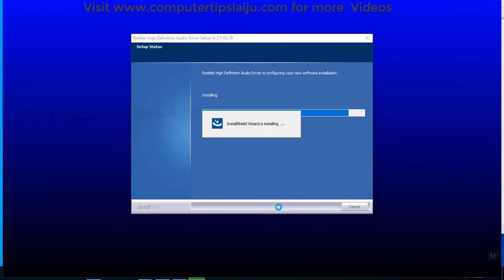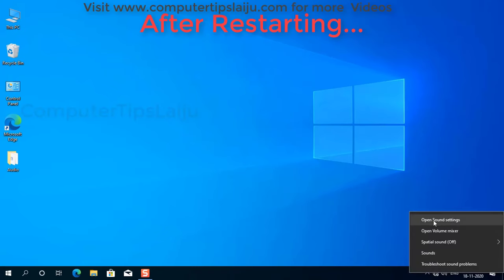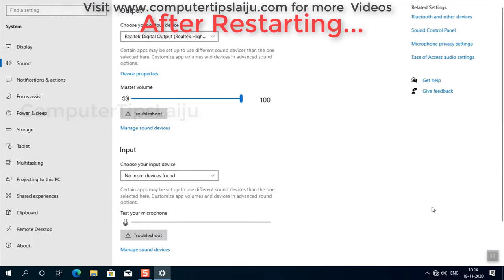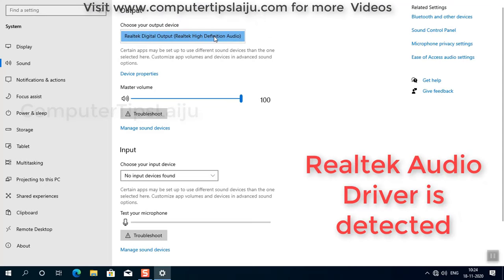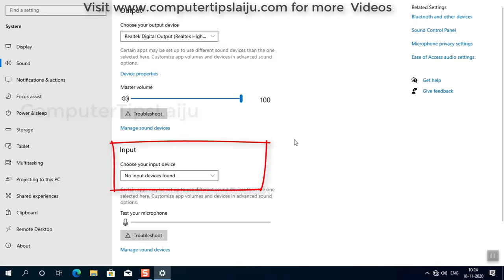So after installing the driver we have to restart the computer. I have restarted and now you can see here in the output section, Realtek High Definition Audio is detected. And in the mic, you can see input section, there is nothing showing, no input device found.